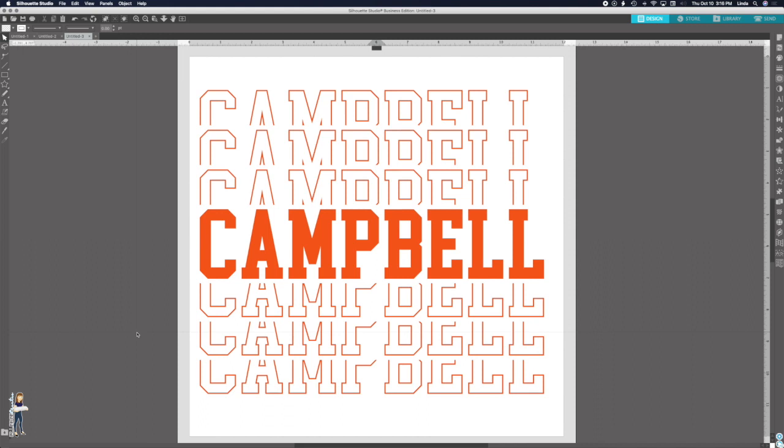Hi guys, so today I'm going to show you how to make your own mirror font in Silhouette Studio. I am running with the newest version right now, 4.3. This will work on any of the versions that you have. It will work on the basic edition all the way up to business.